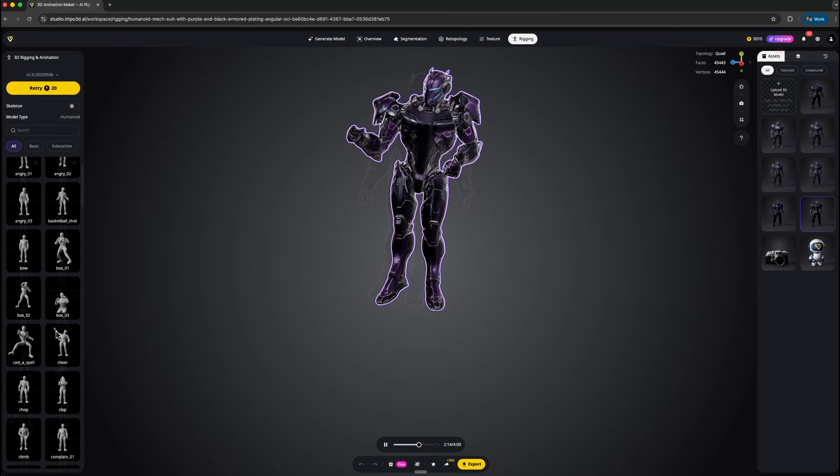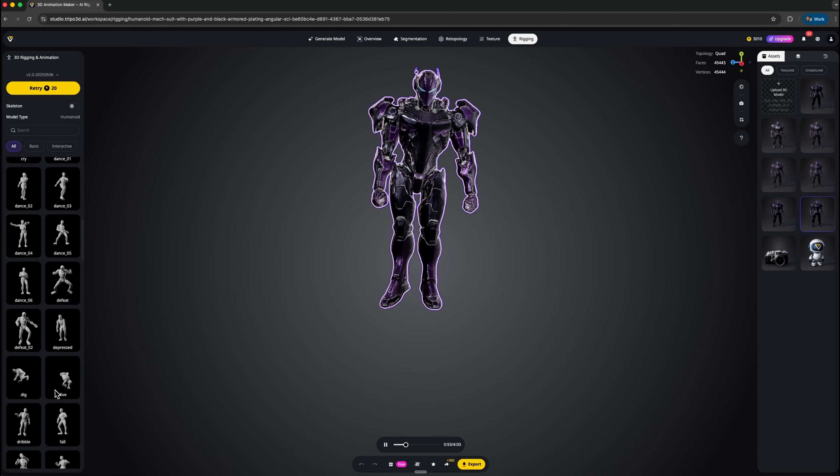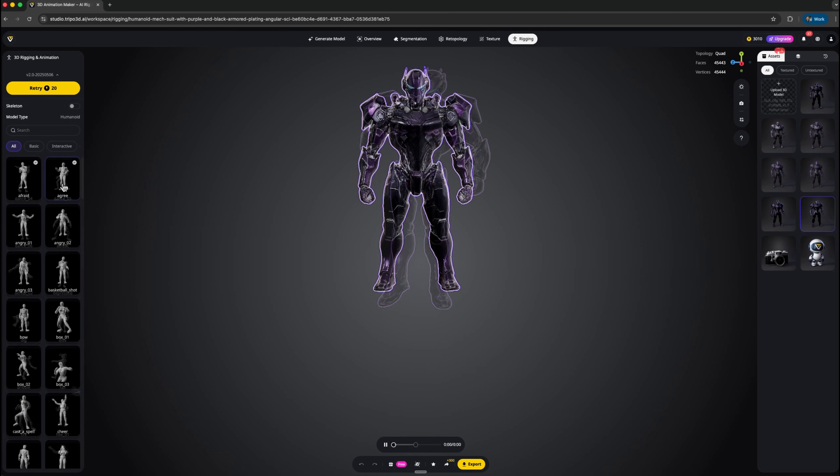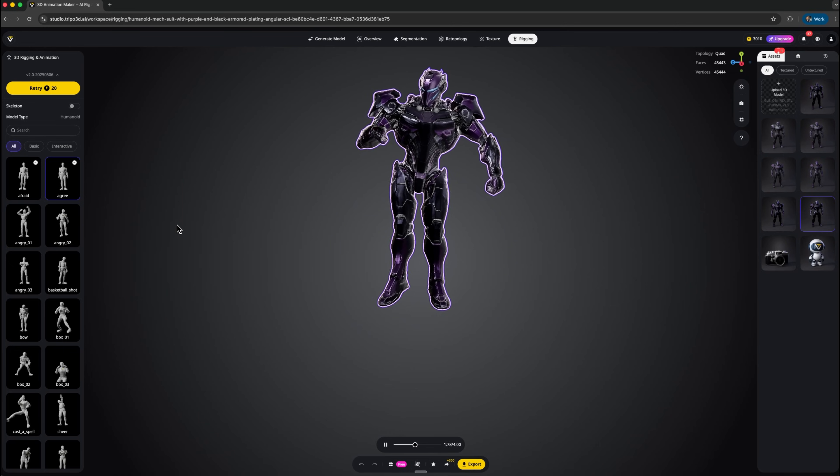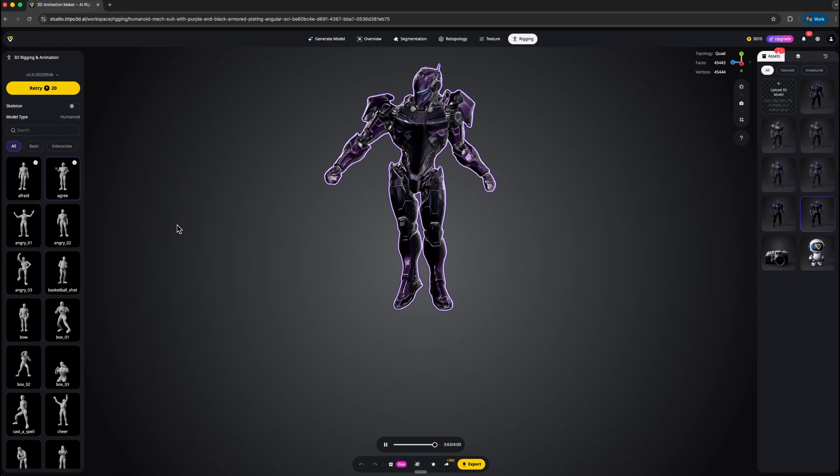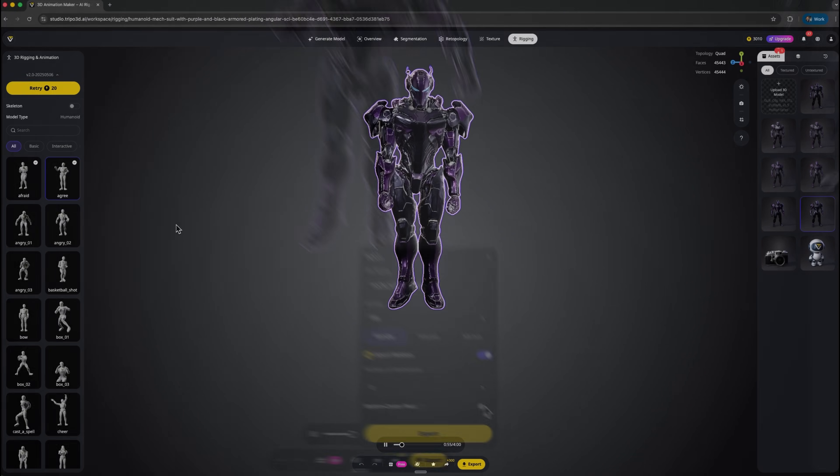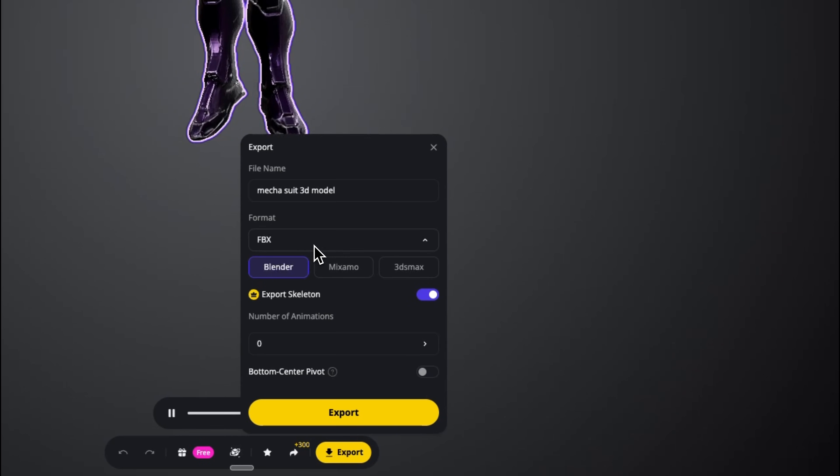And as you can see, our 3D object animates really nicely. This one is the Agree animation. You can apply lots of different animations this way. Next we can move on to export.